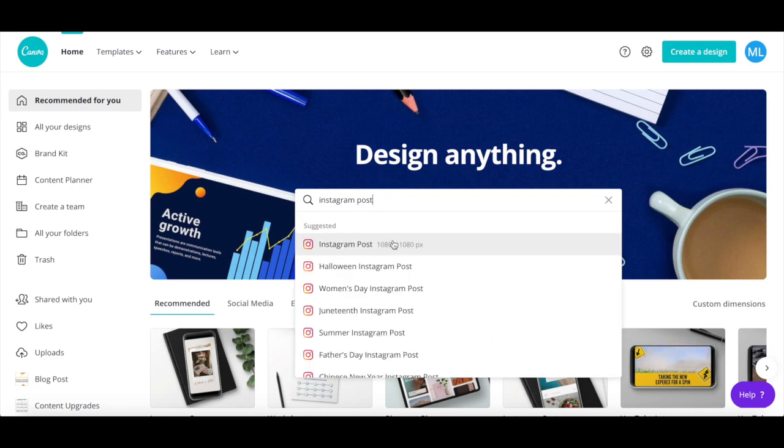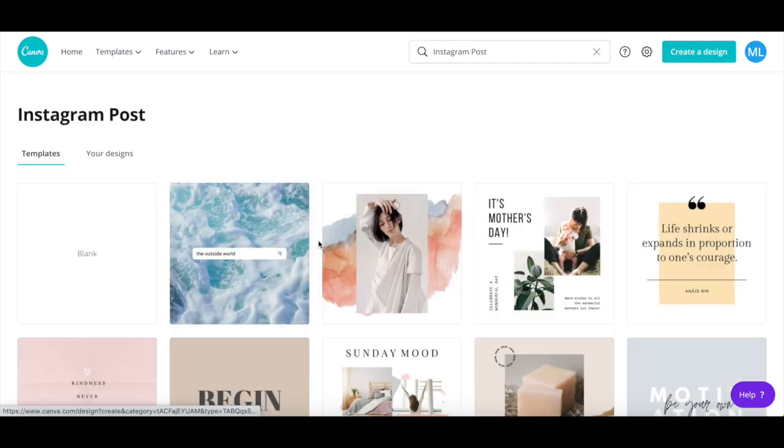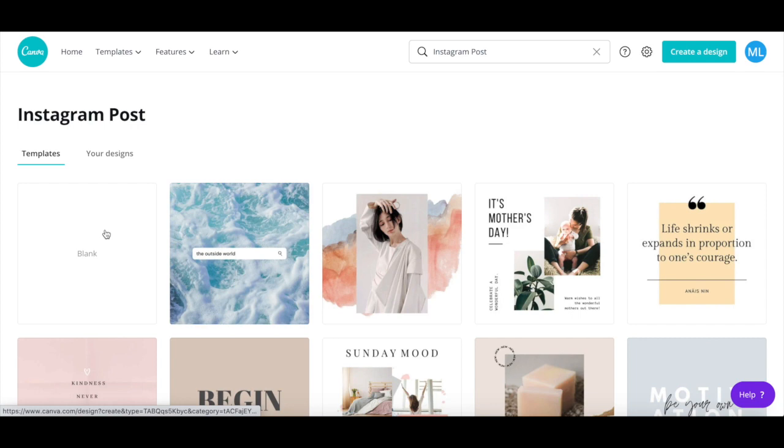When the Instagram post option populates, click on it, and then select the blank template.